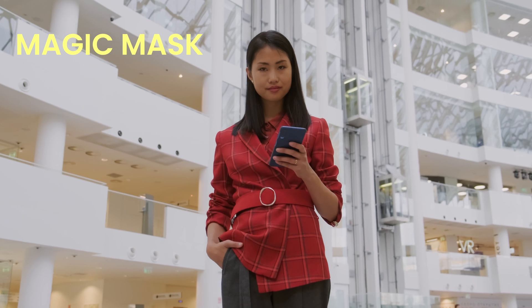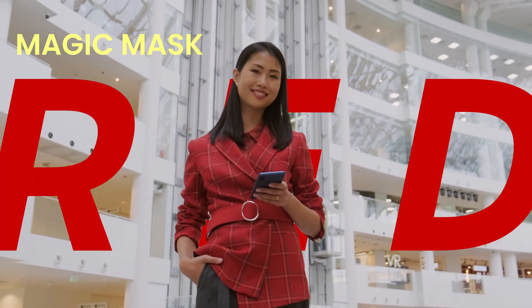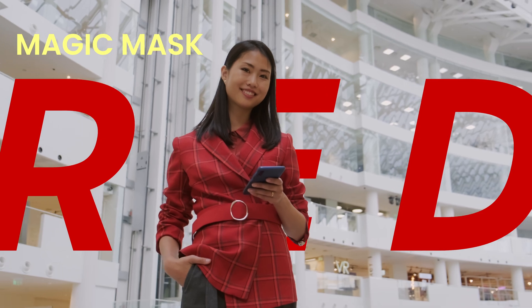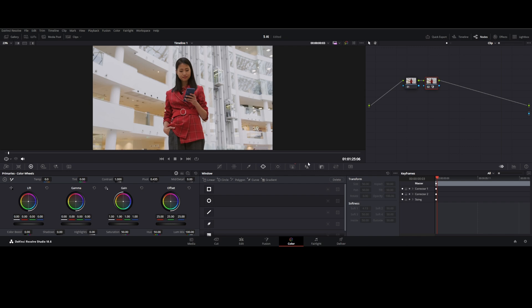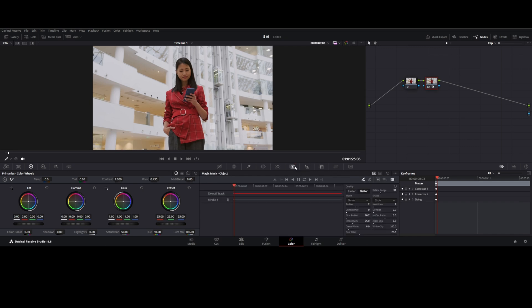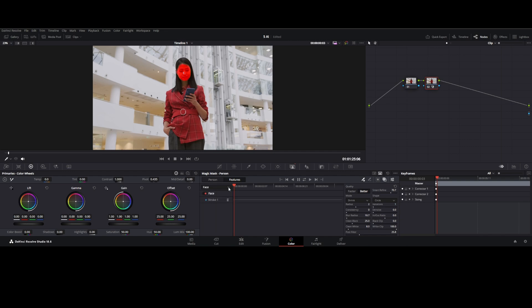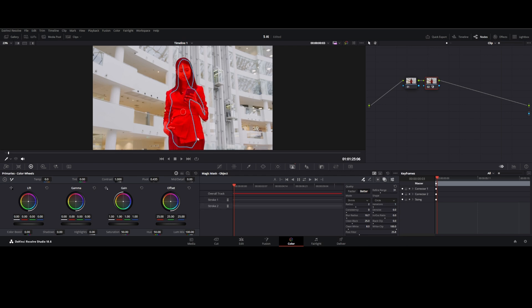Tool five: Magic Mask — automatically generates high-quality masks, improving the editing workflow and unlocking endless creative possibilities. Go to the Color tab, add a new serial node, and go to Magic Mask. Inside Magic Mask there are two options: Object Mask and Person Mask. In Person Mask there are presets for face, hair, cloth, leg, shoe, and more. For this footage, the Object Mask is preferred — draw a line over the object you want to isolate.